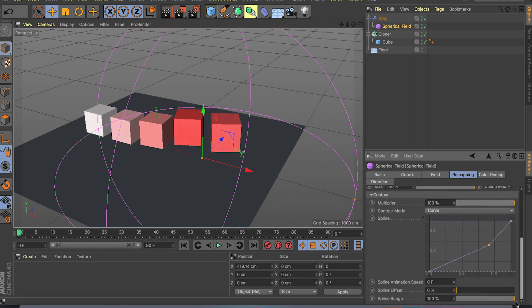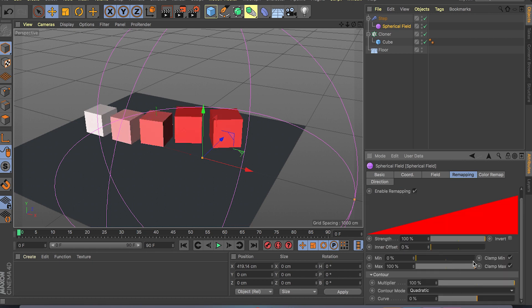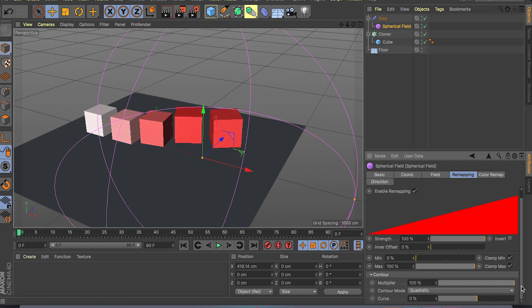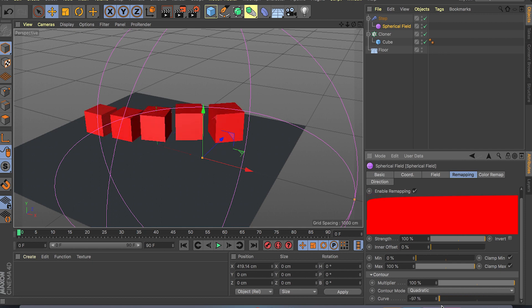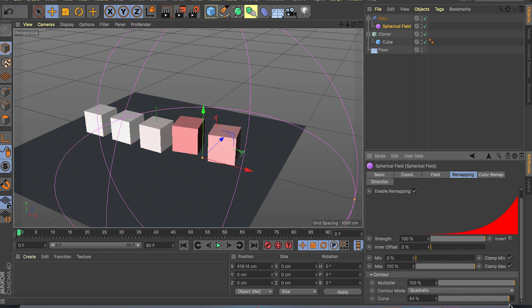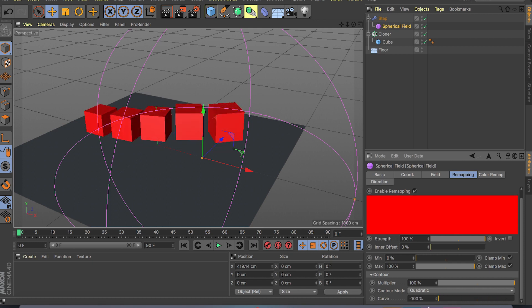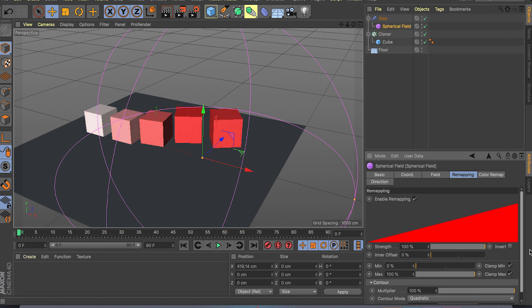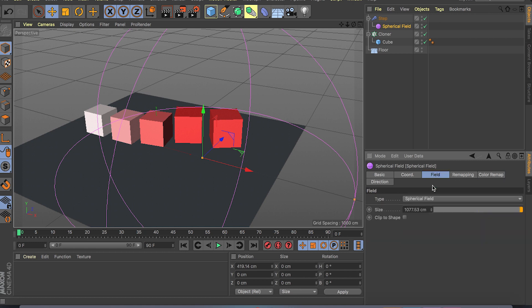And let's see what else we have. We have just different modes that we can play around with the falloff. As you can see you can play around with your curve, you can do like a sharp transition, you can do a much slower transition. It's really up to you but the basic idea is from 0 to 100 curve.